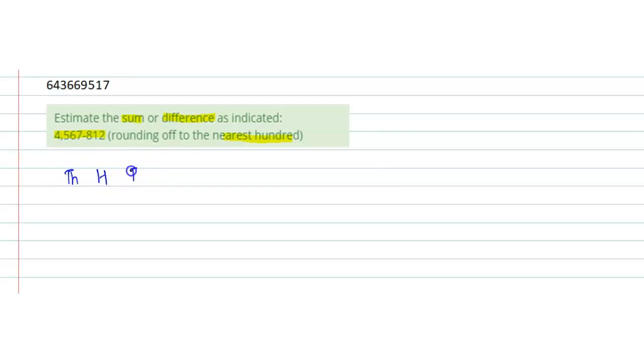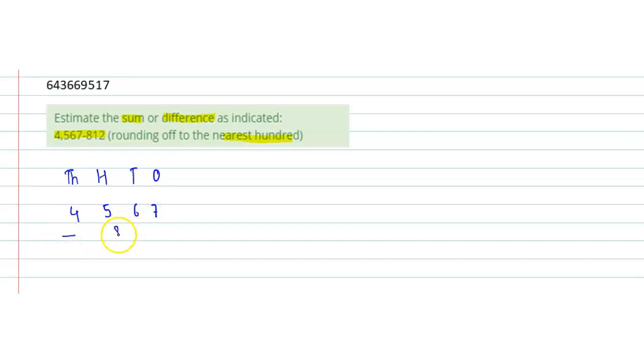Hundreds, tens, and ones: 4567 minus 812. Firstly, we will round off the first number.